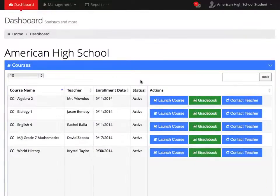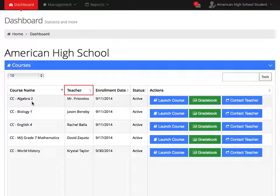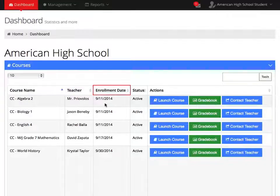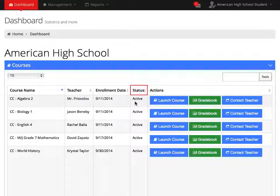In the Courses section, you will find all the courses that have been assigned to you. In the first column, you will find your course name. In the second column, you will find your teacher's name. In the third column, you will find the date that this course was assigned to you. The fourth column will give you the status of the course.